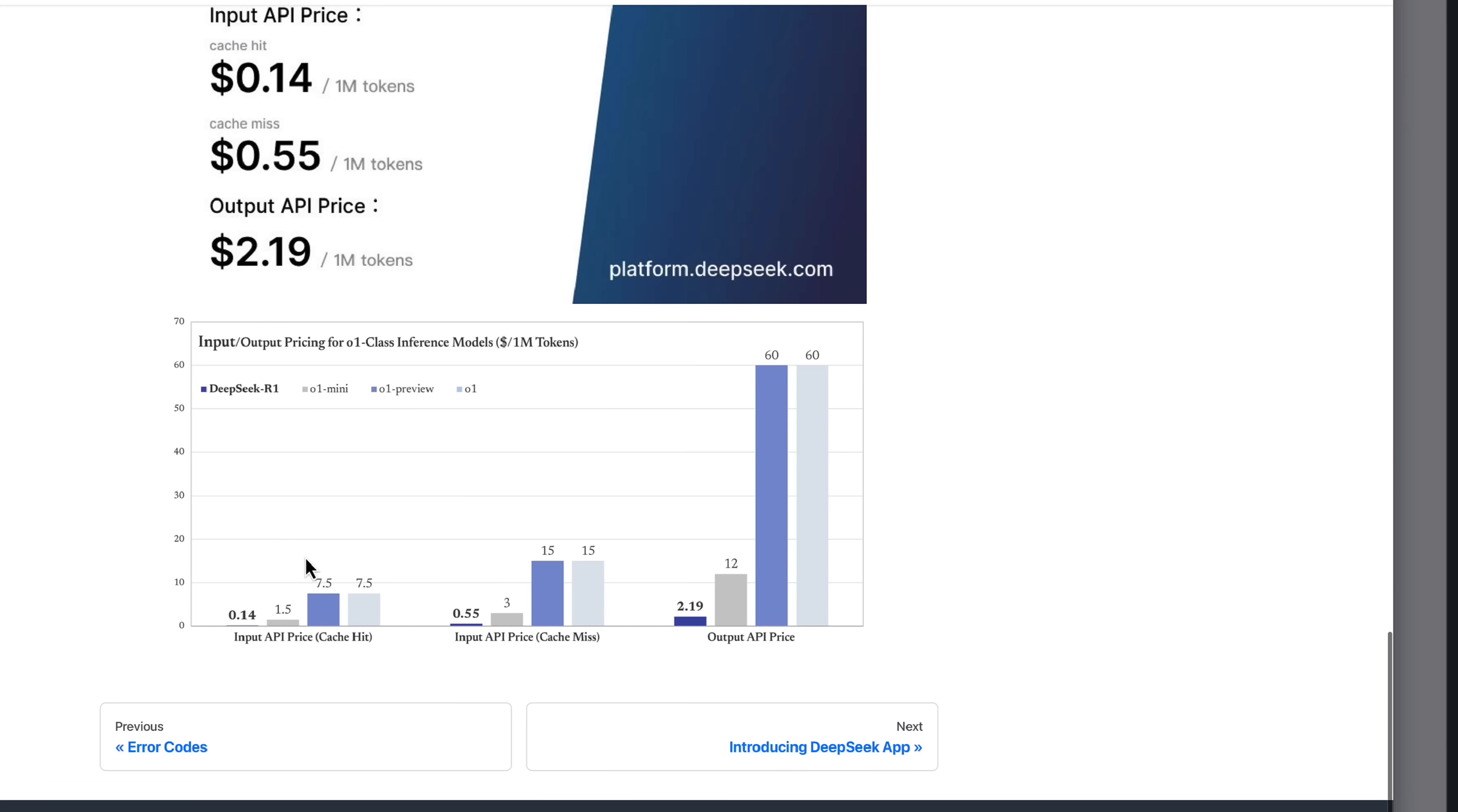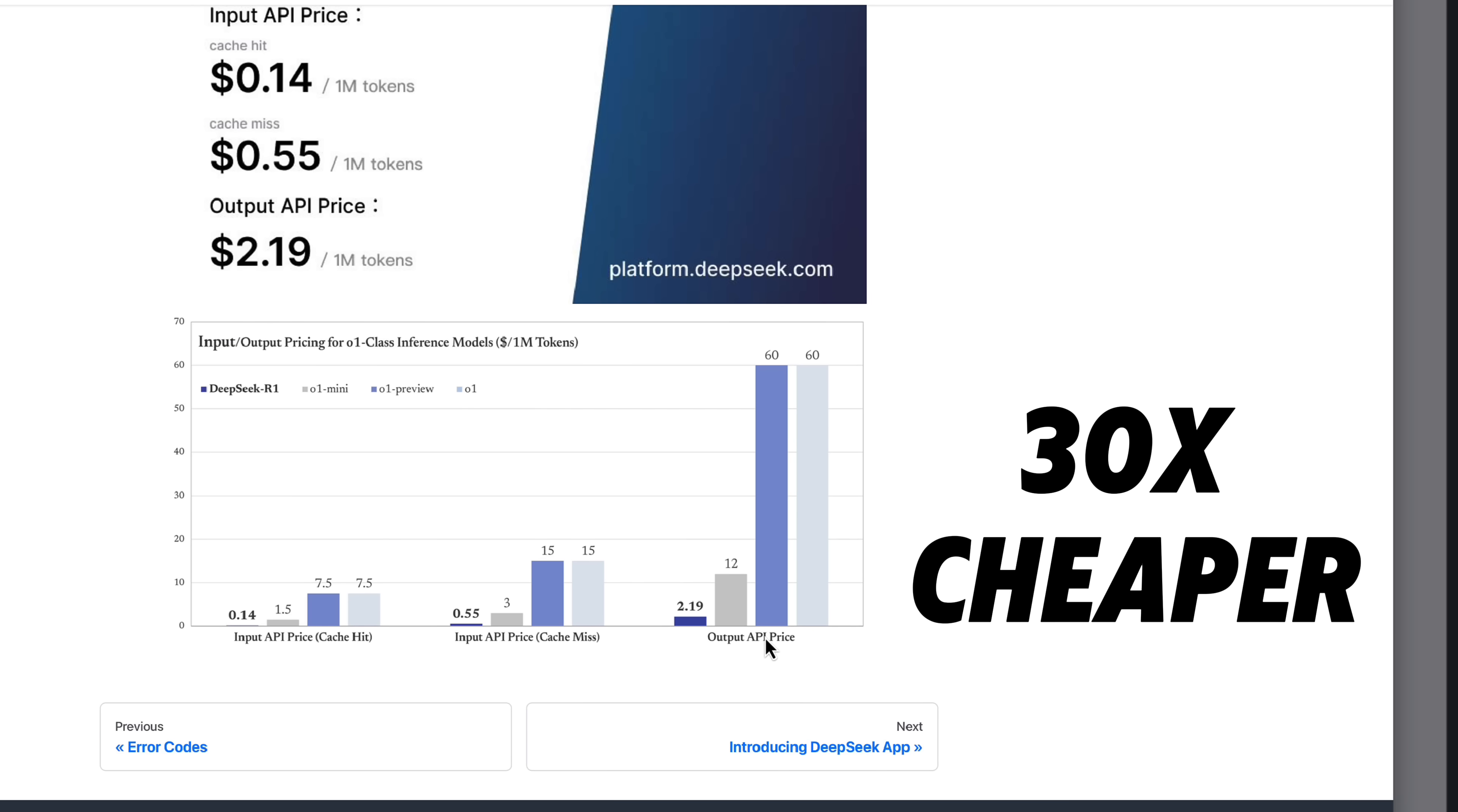But is it expensive? Let's check the pricing. When you compare OpenAI O1 with DeepSeek R1, the difference is huge. OpenAI O1 costs $60 per 1 million output tokens. DeepSeek? Just $2.19. That's about 30 times cheaper. So what's the catch?